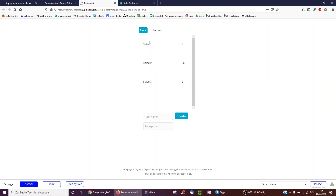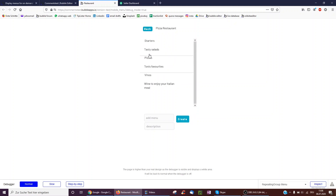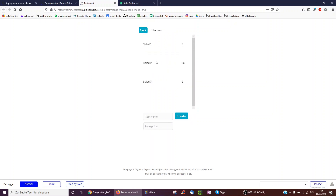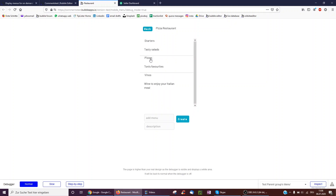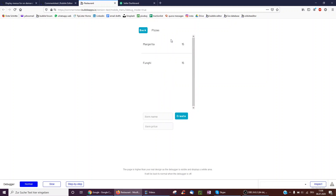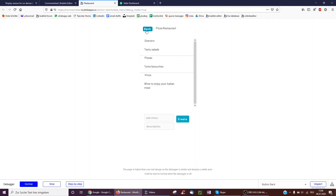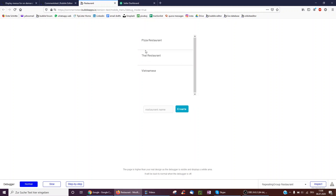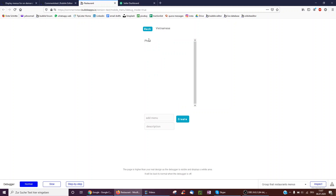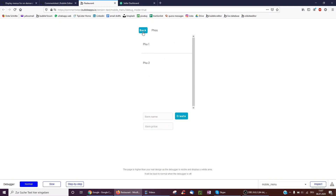If you click, for example, on the starters, you would see salad 1, 2, 3, and their price — ridiculously expensive salad here. And then we go over to pizzas and we see different pizzas and their prices. And of course you could do the same for another restaurant which may have different photos.